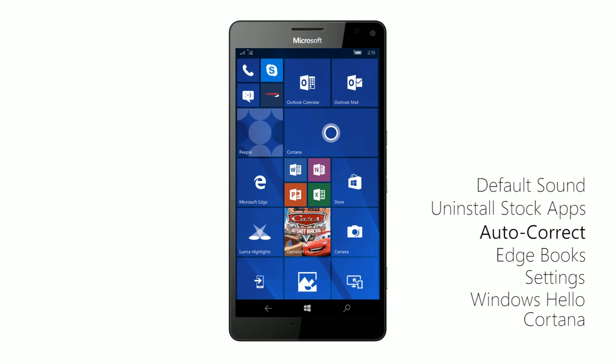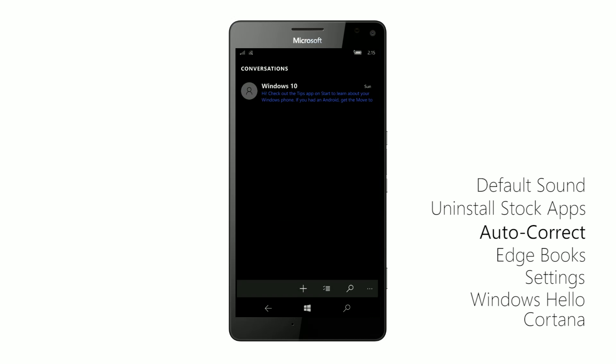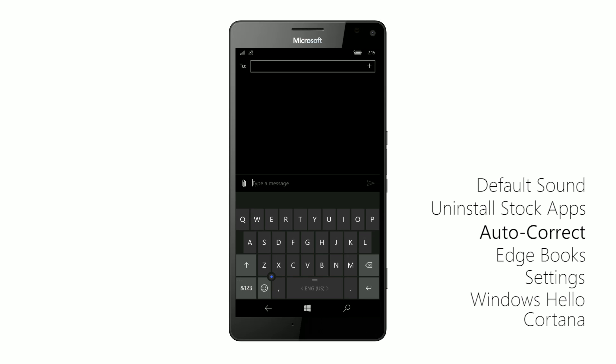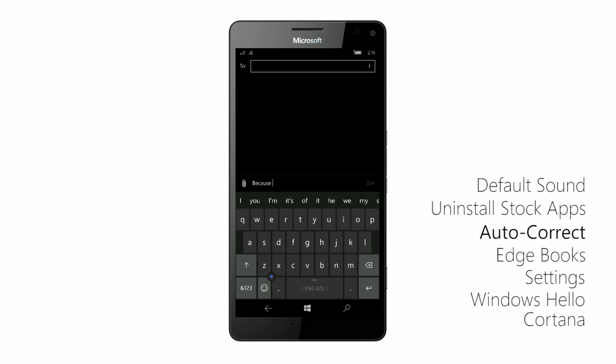Moving right along, the next noteworthy changes are with autocorrect. Now you can add and remove words from the autocorrect dictionary quite easily. So for example, if I'm trying to spell becase rather than because, usually Windows would try to correct that to because, but if I didn't actually want to spell that, I can add becase to my dictionary here.